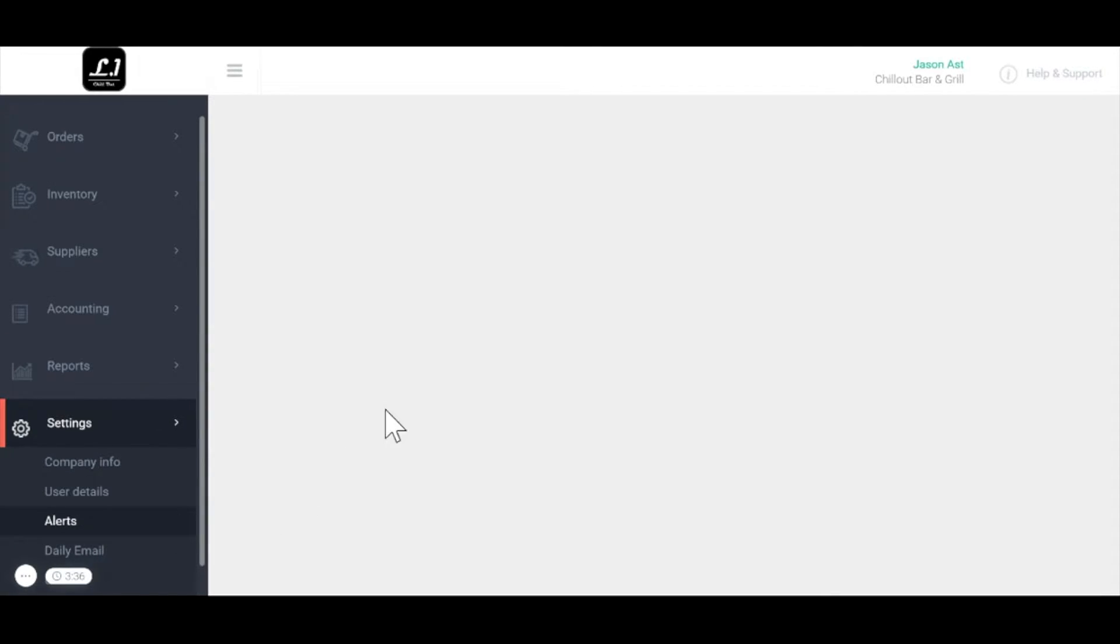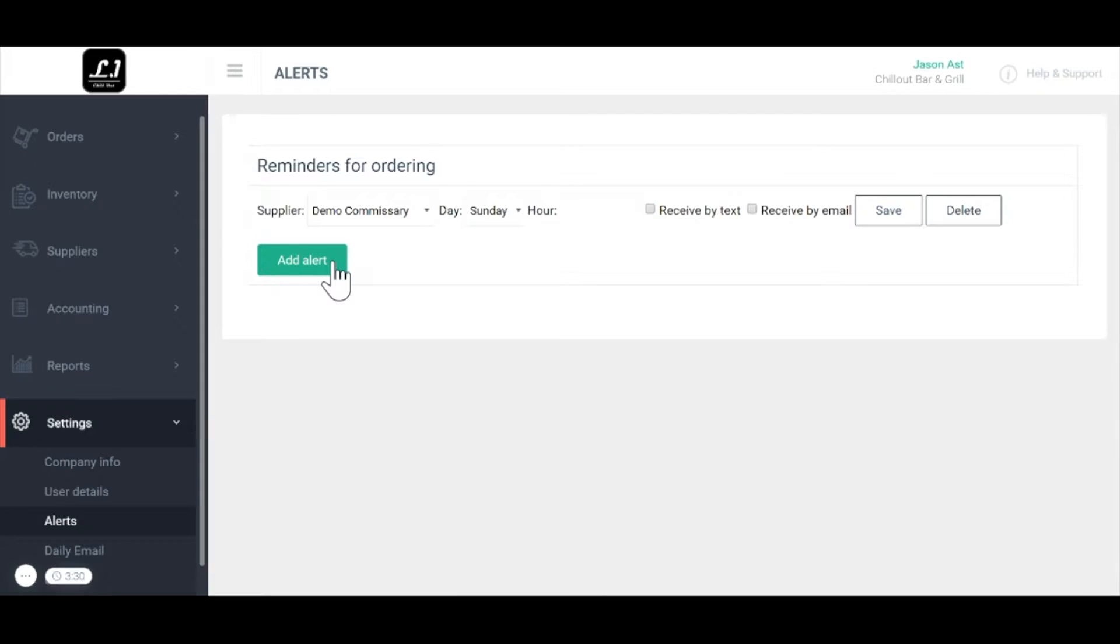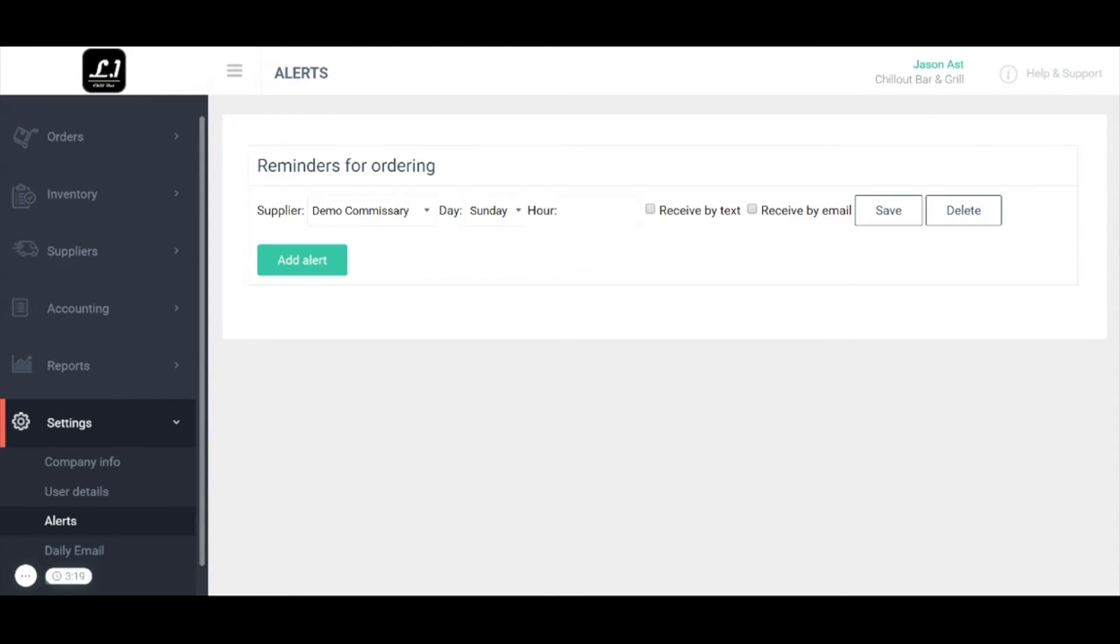Last but not least is alerts. If you want to set up alerts to remind you to place an order or for one of your colleagues to place an order so they don't forget, simply select the supplier, the day, the time, and if you want them to get it via text message and or email. All alerts will also pop up in your MarketMan dashboard at your home page.